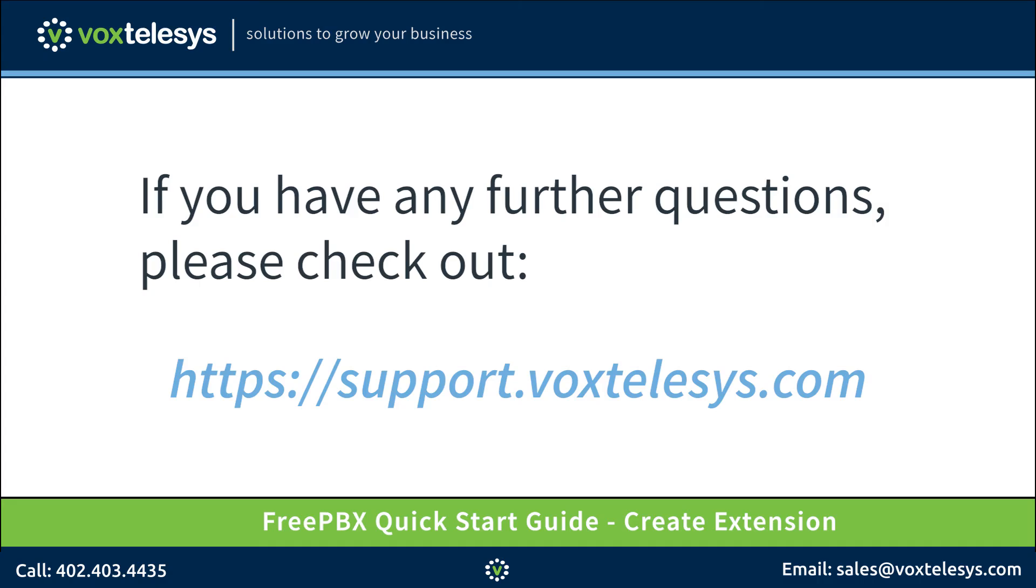If you have any further questions, please check out support.voxtelesys.com